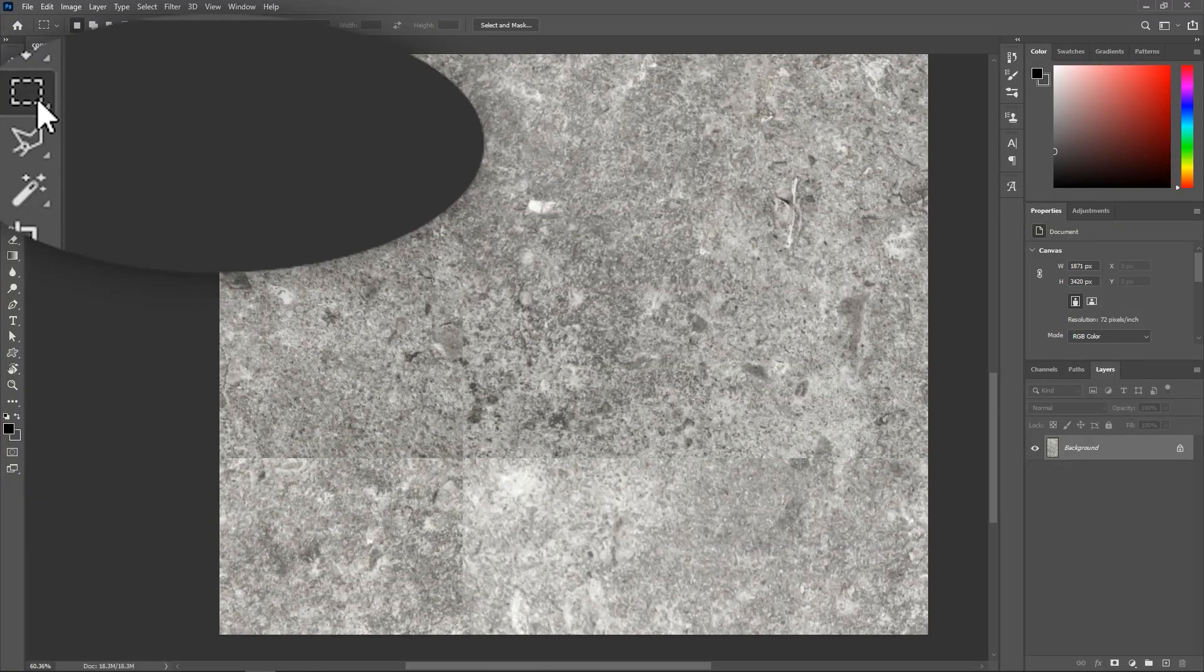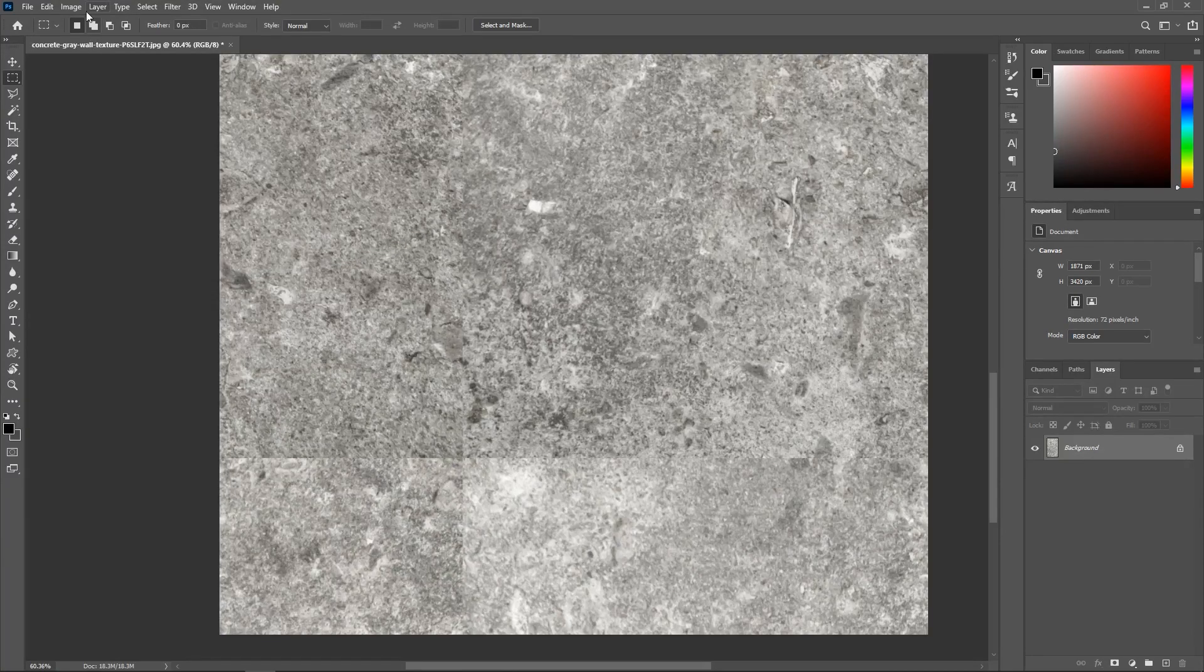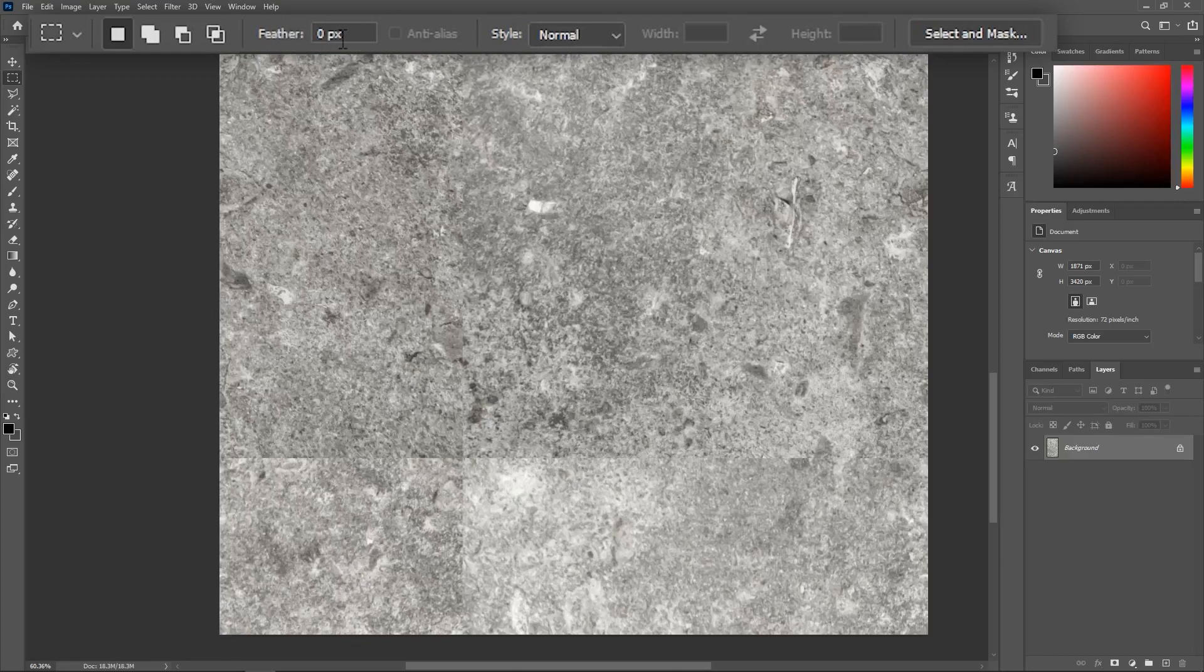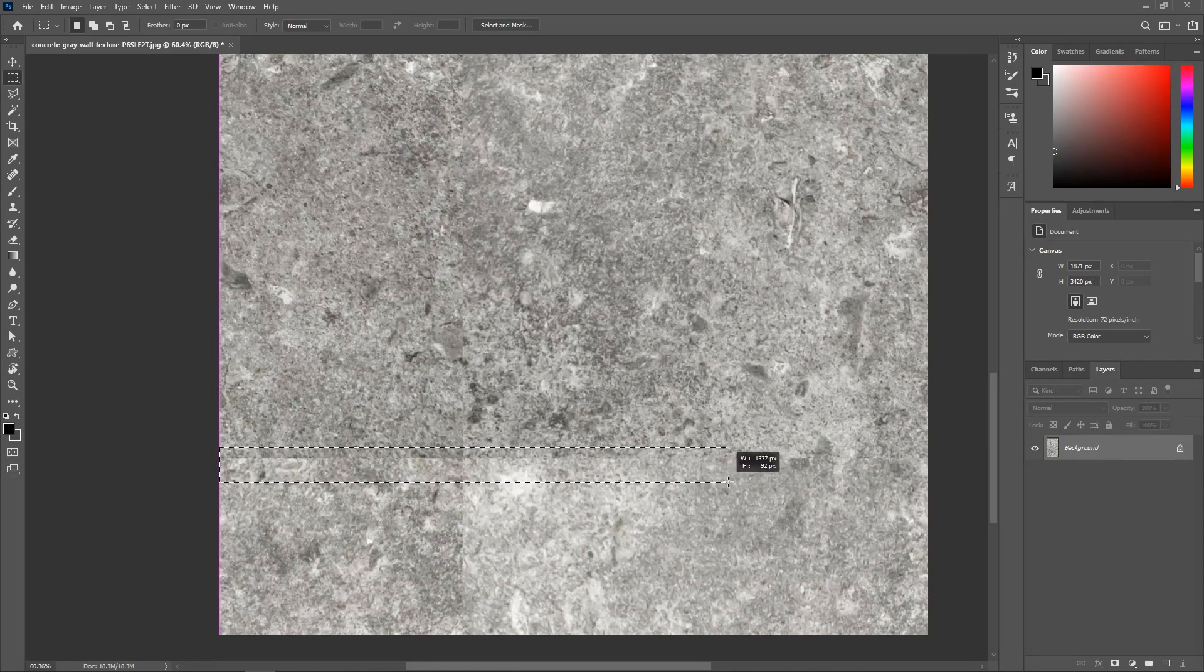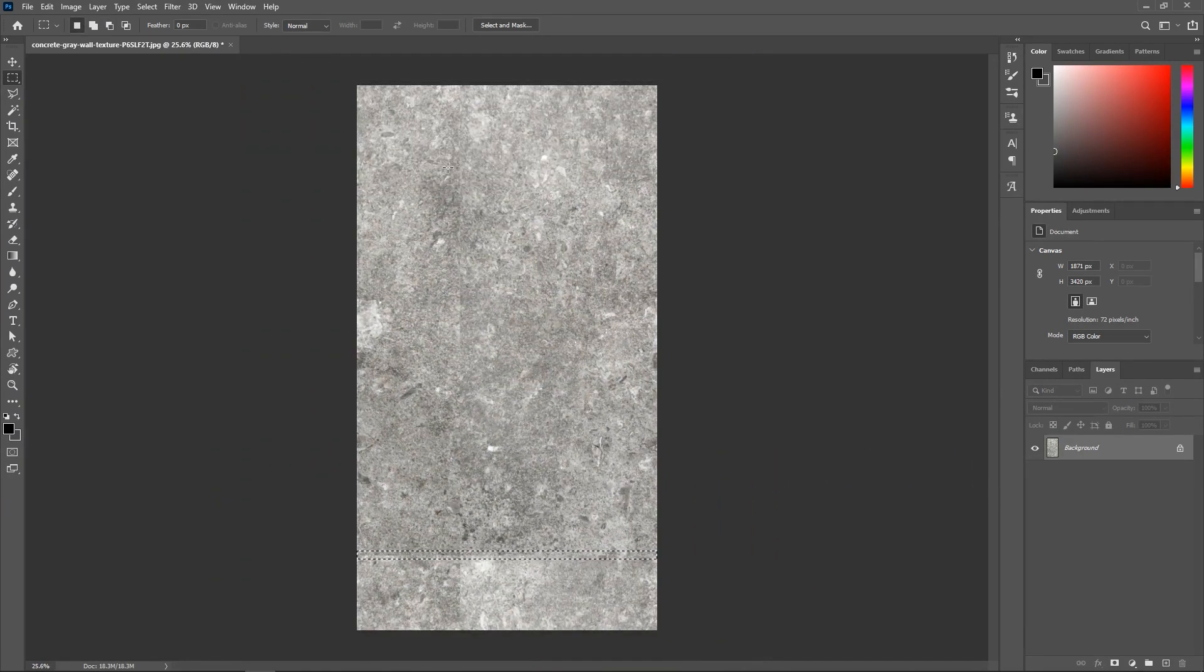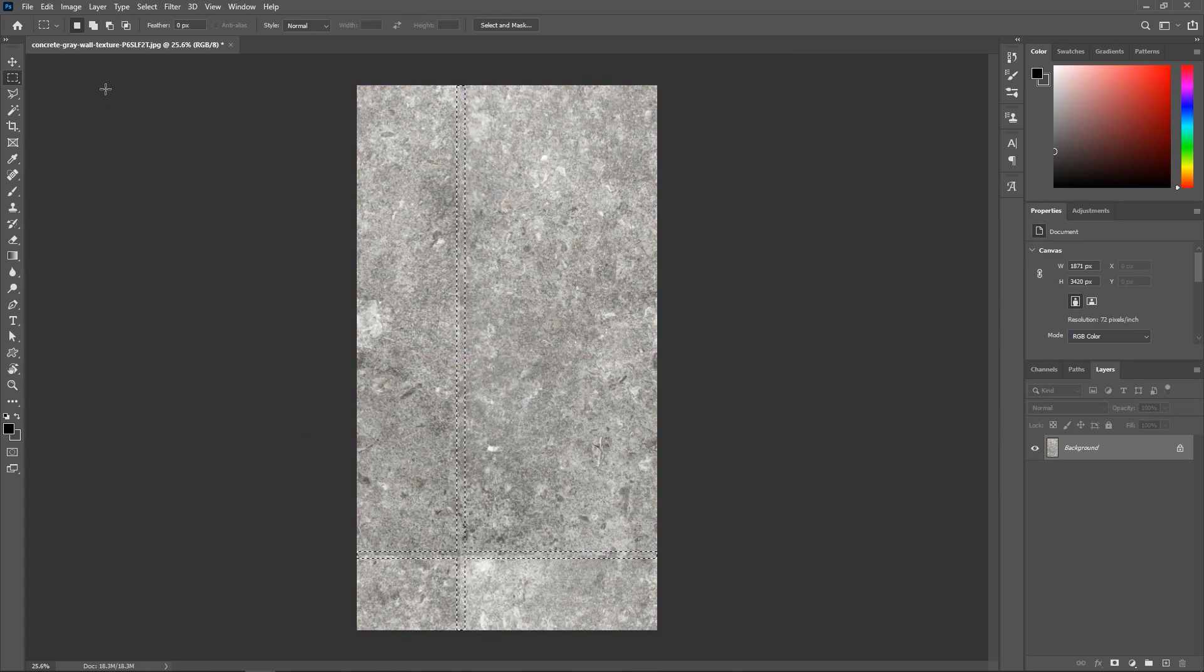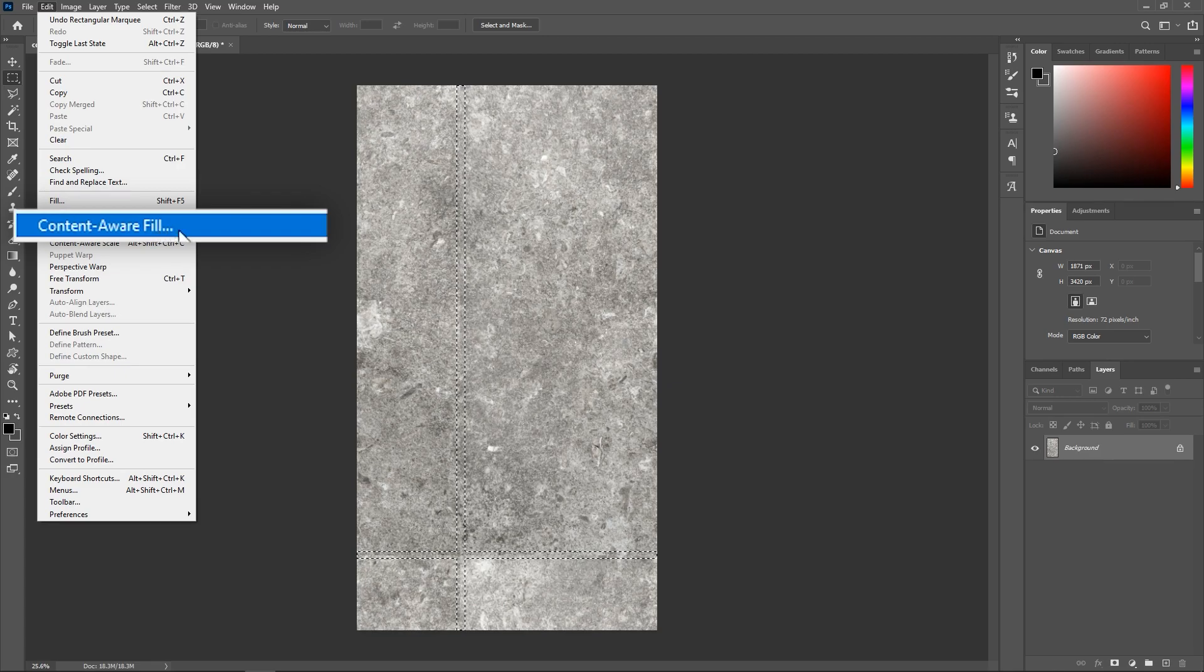So let's activate the Rectangular Marquee Tool. Make sure the first button is activated here in the Options Bar. Set the feather to 0 pixels and the style to Normal. And simply click and drag over the horizontal edge to create a selection around it. Hold down the Shift key and select the vertical edge as well. Now go to Edit, Content Aware Fill.